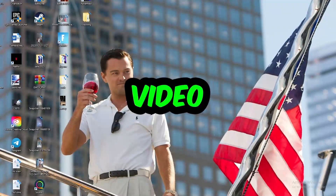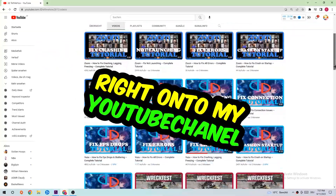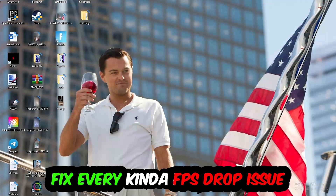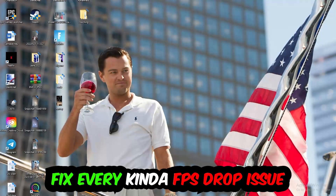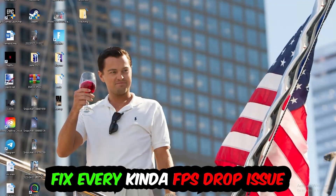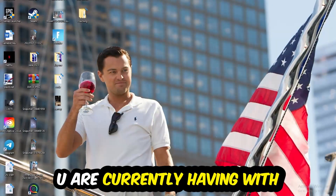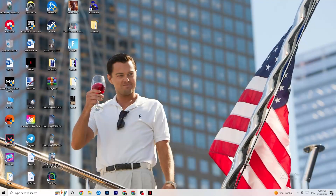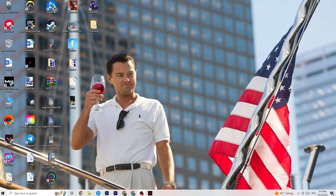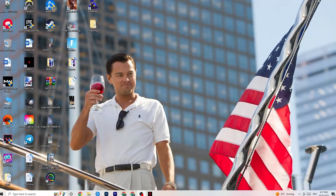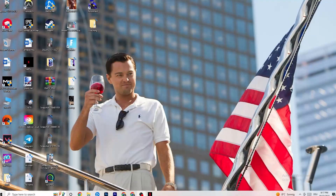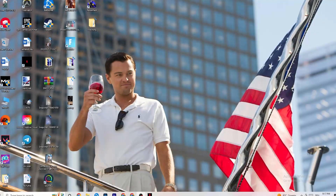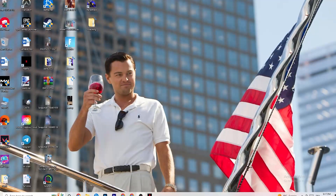Welcome back to another video. Today I'm going to tell you how to fix every kind of bass dropping, stuttering, or freezing issue you're currently having with Sims 4. Stick to the end — this will be a step-by-step tutorial and in the end you will perfectly know what to do in order to fix this kind of issue.